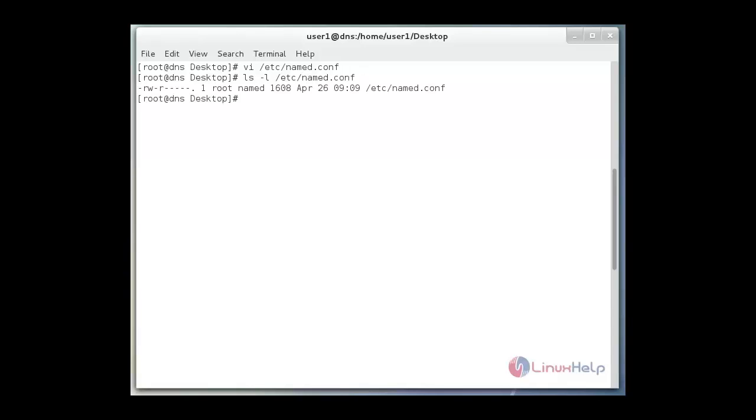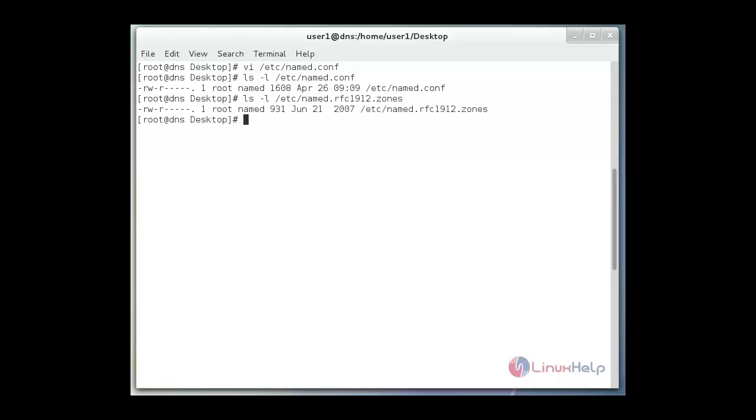We go error checking named.conf. And then hit enter. See, named.conf is working correctly. It doesn't have any errors.